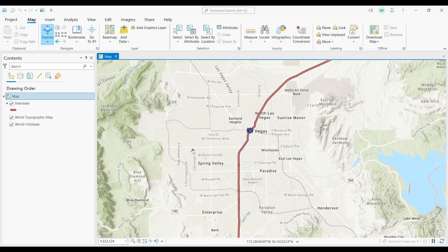The buffer tool is one of the most popular tools in GIS today. You can use it to create a fixed distance polygon around a feature. That feature can be a point, line, or polygon.